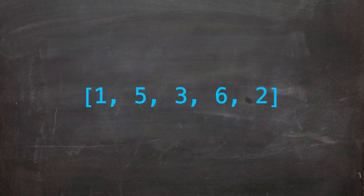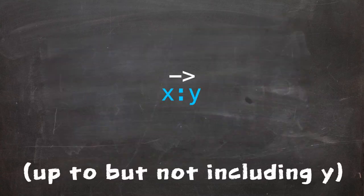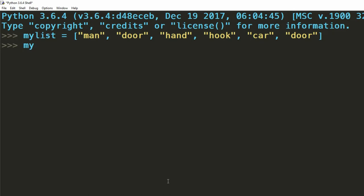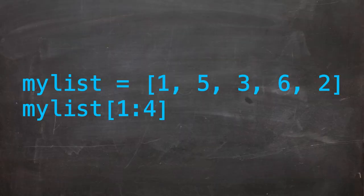There are also some clever little things you can do with indexing. You can return a range of values from your list, from index x to index y. To do this, instead of using a single value to index our list, we use an initial value, followed by a colon and then a second value. This states that we want to get all values in the list from the index of the first number to the index of the second number.